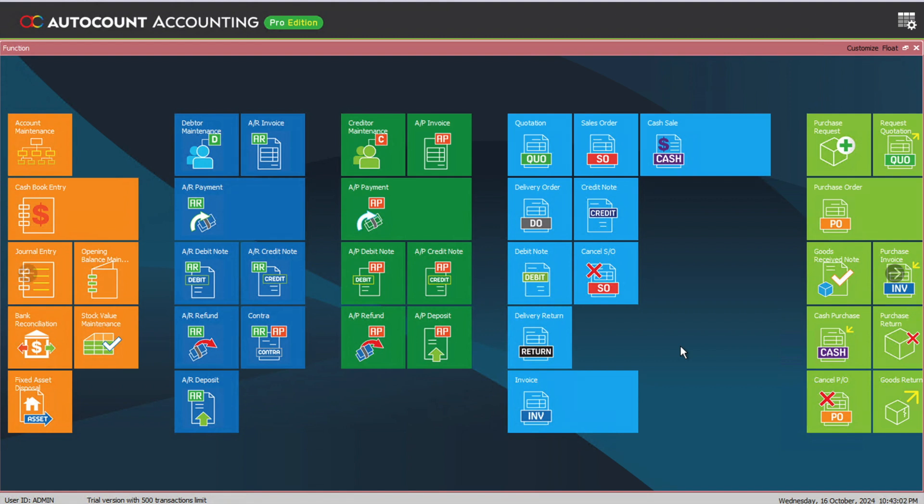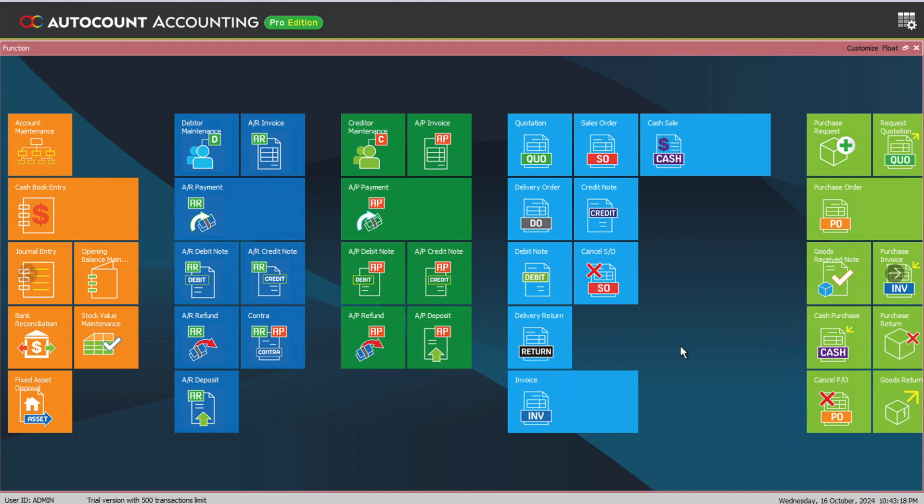With the implementation of e-invoice, there are multiple components that we will need to take note of. One of the things that we should always be aware of is our customers. Sometimes we actually will deal with companies, while other times you actually deal with individuals. Based on the e-invoice guideline, if you are dealing with an individual you will need either their MyKad number or their TIN number, or if best, both of the information.